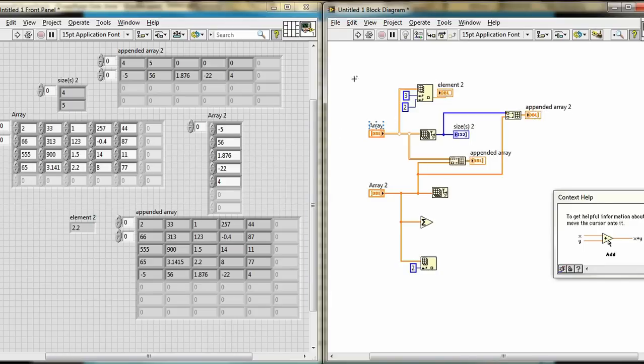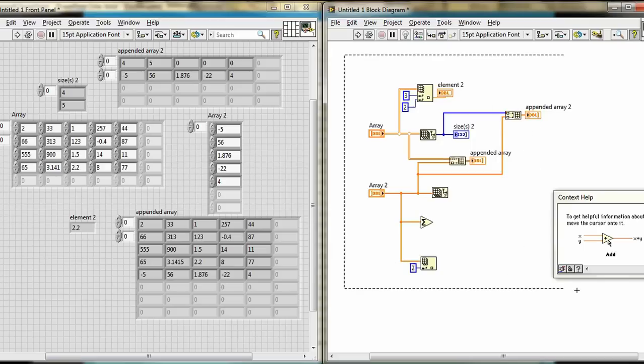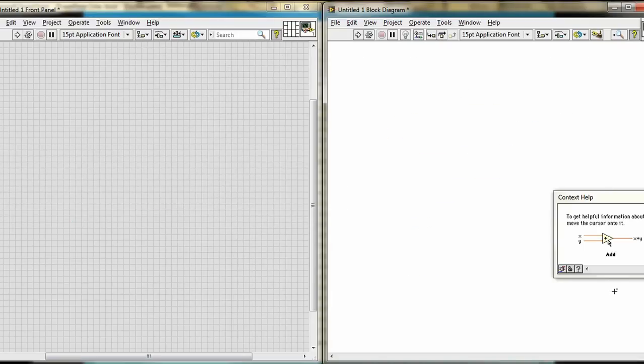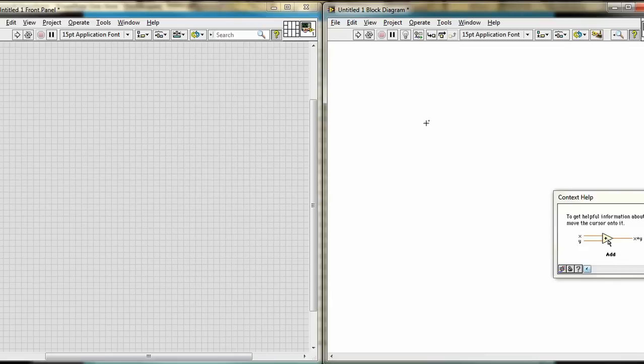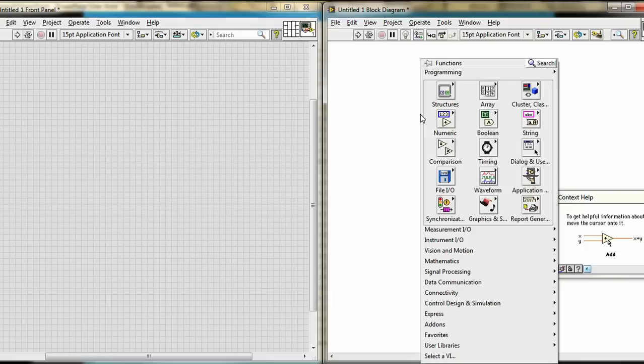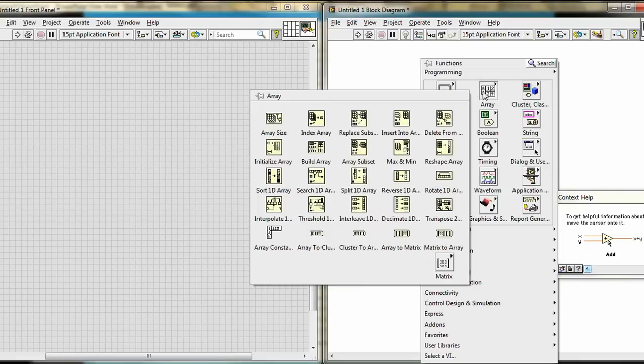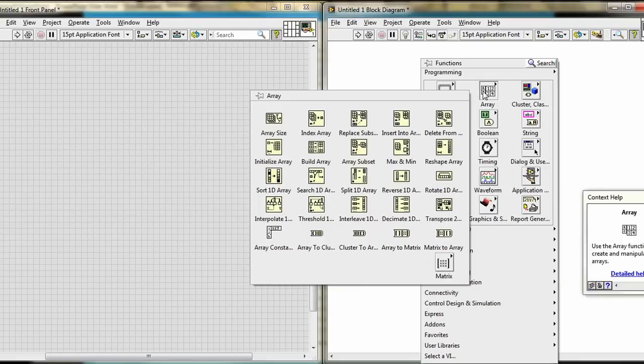But this time, we're not going to do it that way. Delete. Instead, we're going to let LabVIEW create our array through two different ways. The first is easy. Go in here to the Array palette, and go in to Initialize Array.